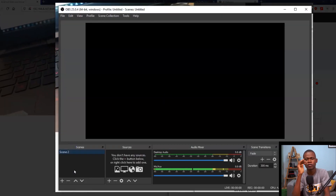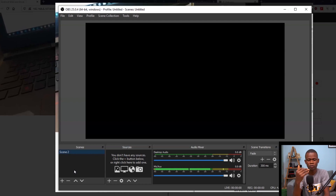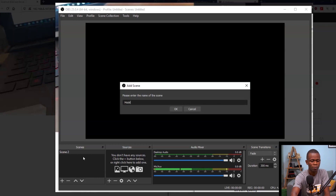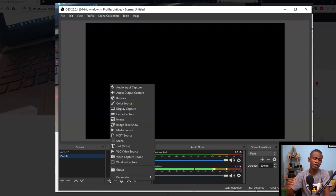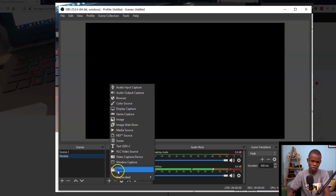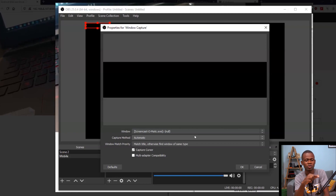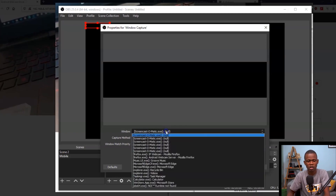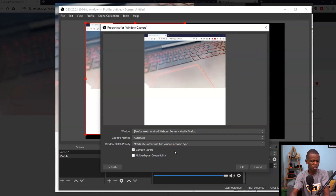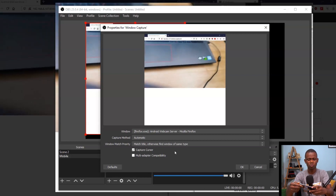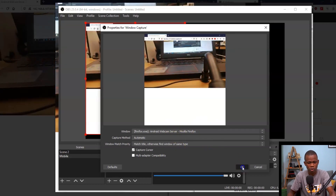In OBS you have scenes and sources. Scenes represent different views or setups you want to show, and sources are the actual devices or inputs. I'm going to create a new scene, which I'll call 'Mobile', and click OK. Then I come to sources and click the plus icon. I need to select the capturing device — in this case I'm going to select 'Window Capture', because I want to capture the window that is showing the camera. Let me select that particular window and click OK.